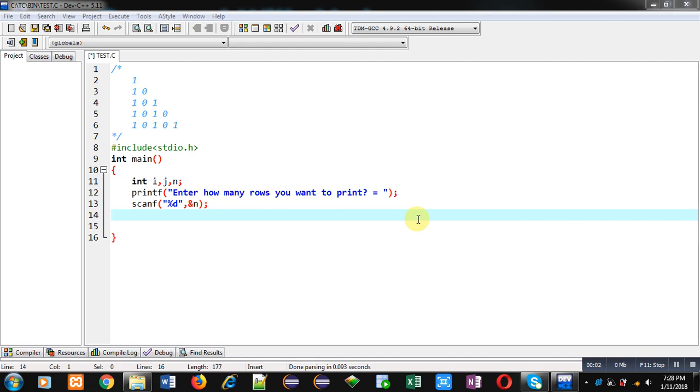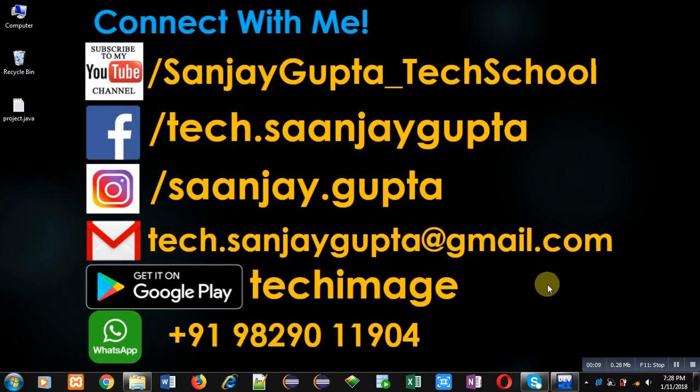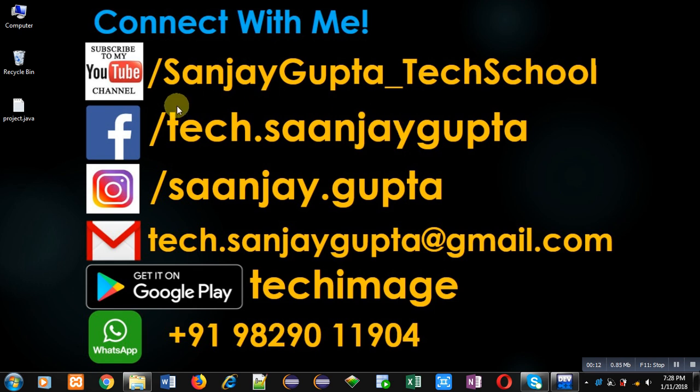Hello friends, I am Sanjay Gupta. In this video I am going to demonstrate how you can implement this pattern in C programming. Before starting, you can note my information. You can follow or subscribe to my YouTube channel by this link: youtube.com/sanjaygupta_techschool.